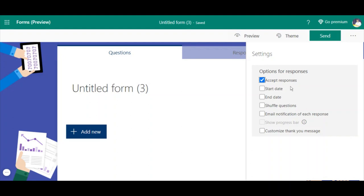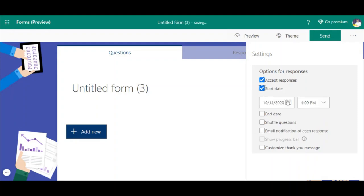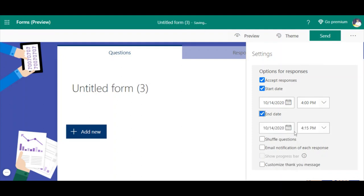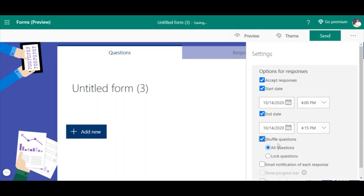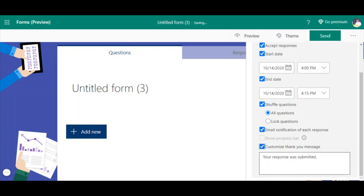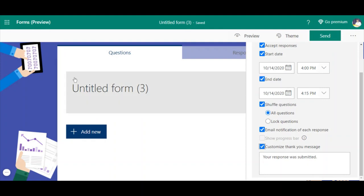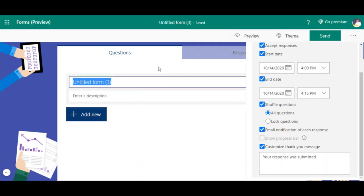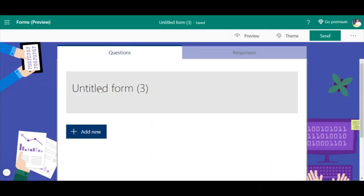The settings section is a special feature of Microsoft Forms. In Google Forms, if you want to schedule a form with a start and end time, you need to install an add-on like Form Presenter with a timer. But in Microsoft Forms these are available inbuilt. You can set a start date and end date, shuffle questions, enable email notifications, and add a customized thank you message - all without any add-on.